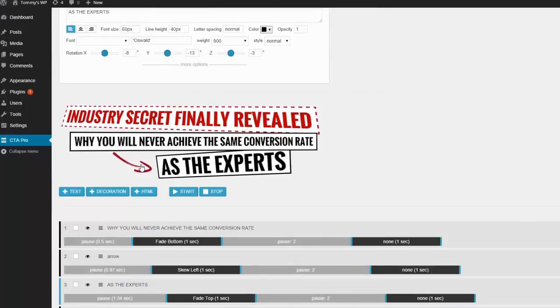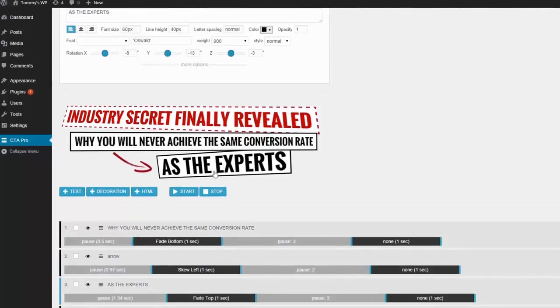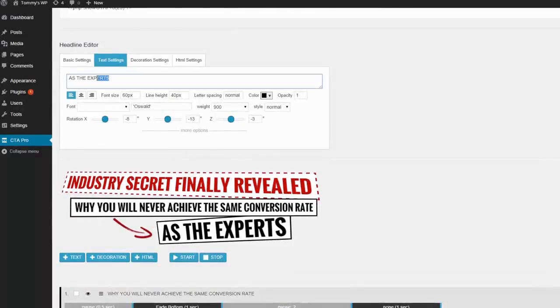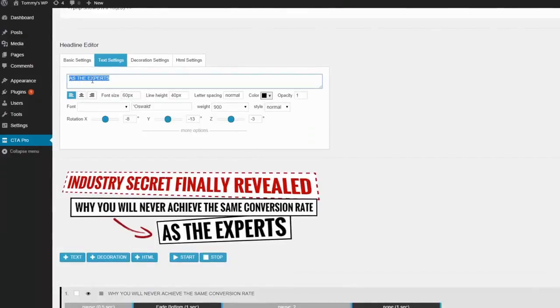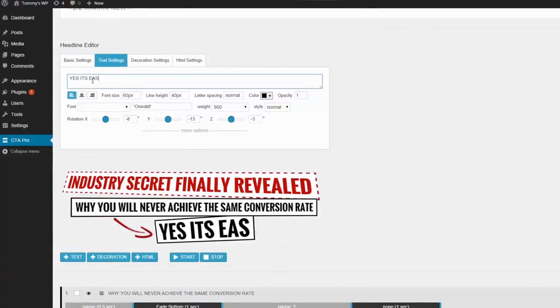I'll start by showing you a pre-designed template, so let's take a look at the simple headline style. To see how simple CTA Pro is to use, let's move a few of the headlines into different positions using the drag-and-drop interface.